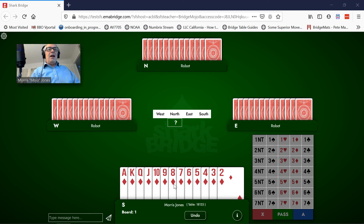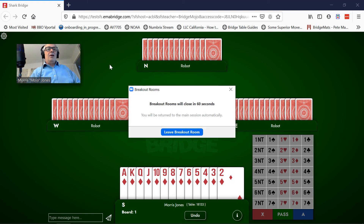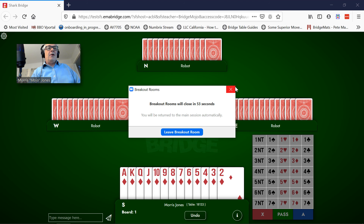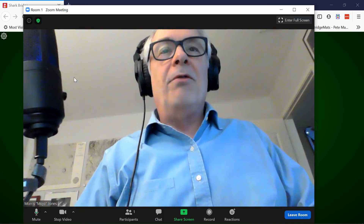Now I can make bids, or North can make bids — it's not my turn to bid right now. But at some point during the session, the teacher will end the breakout room and you get this little invasive dialog in the middle of the screen. You can leave the breakout room now, but if you're in the middle of a hand you may want to stay and finish playing, so just X out of that dialog box.